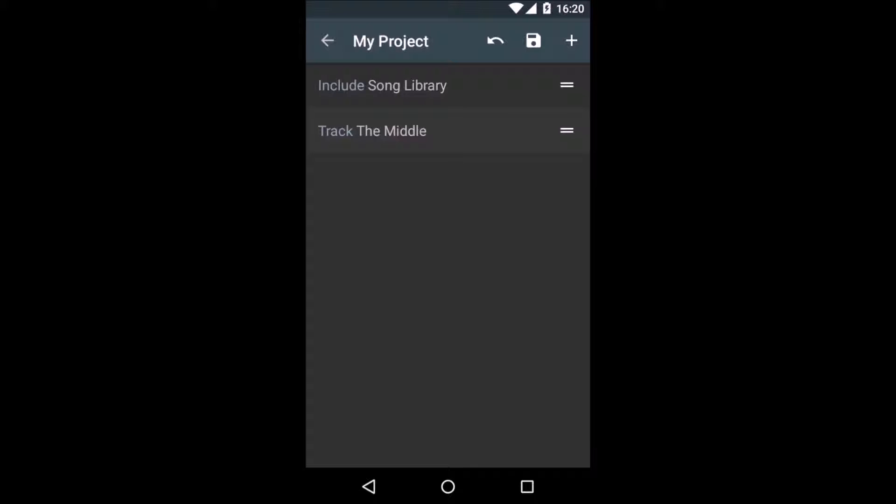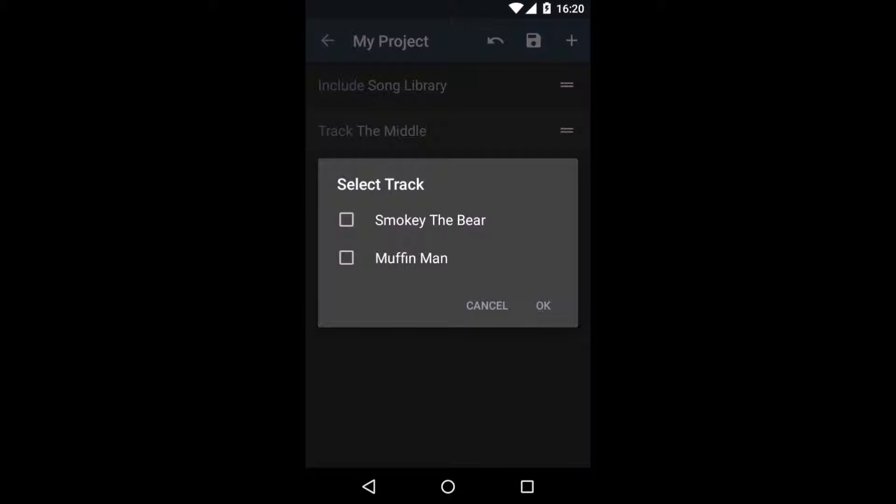To really copy the content into this project, I will have to add a reference. So plus and reference. And there's the two songs declared in the Song Library project. I'm going to select both of them and press OK.